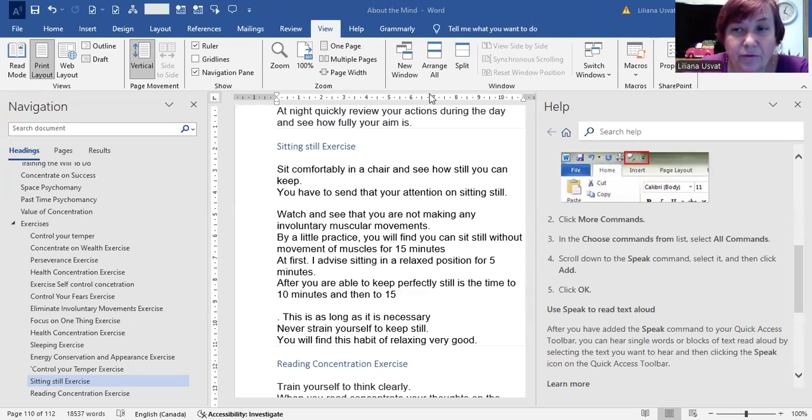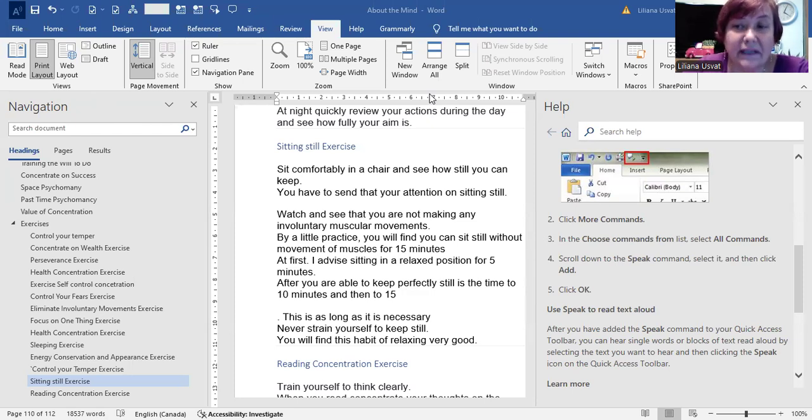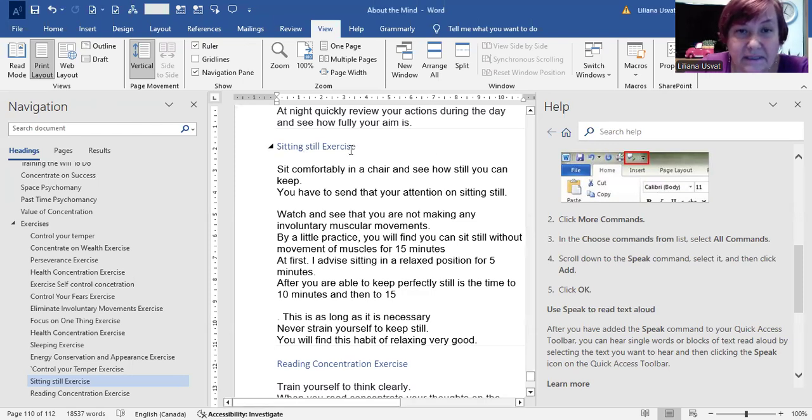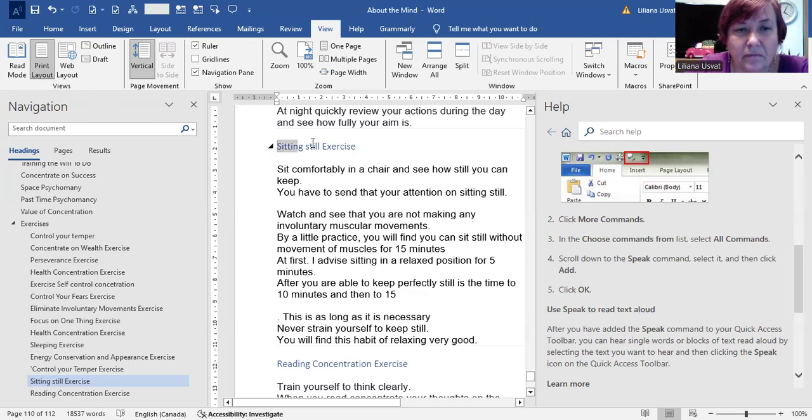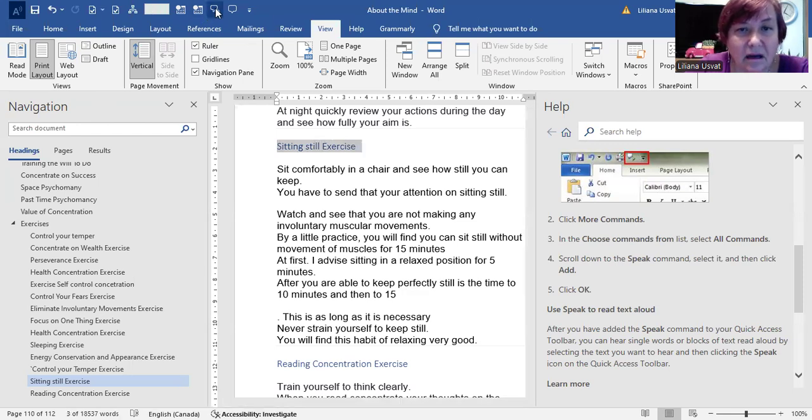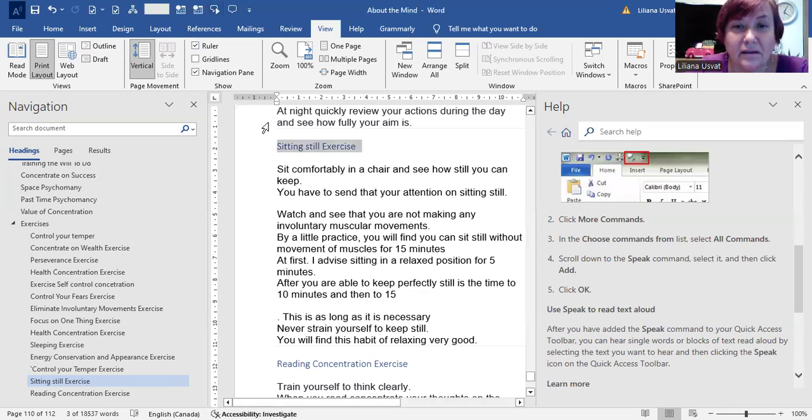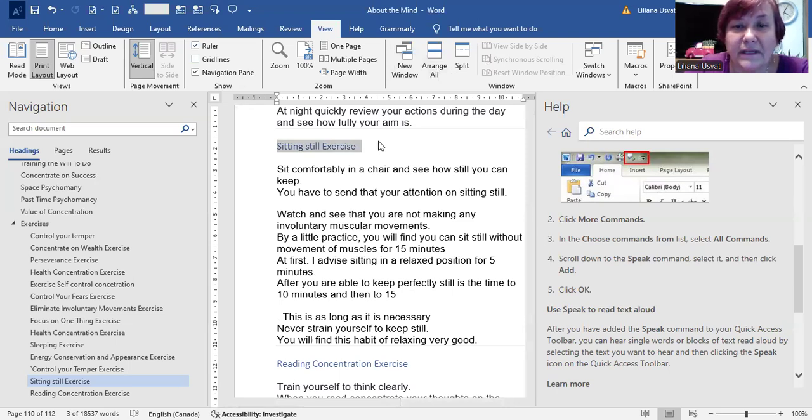If we want to listen to a text that we have written, we can use the Speak command. For example, this is already installed, but I will show you how you select the text and it tells you what it's written. How do we install that?